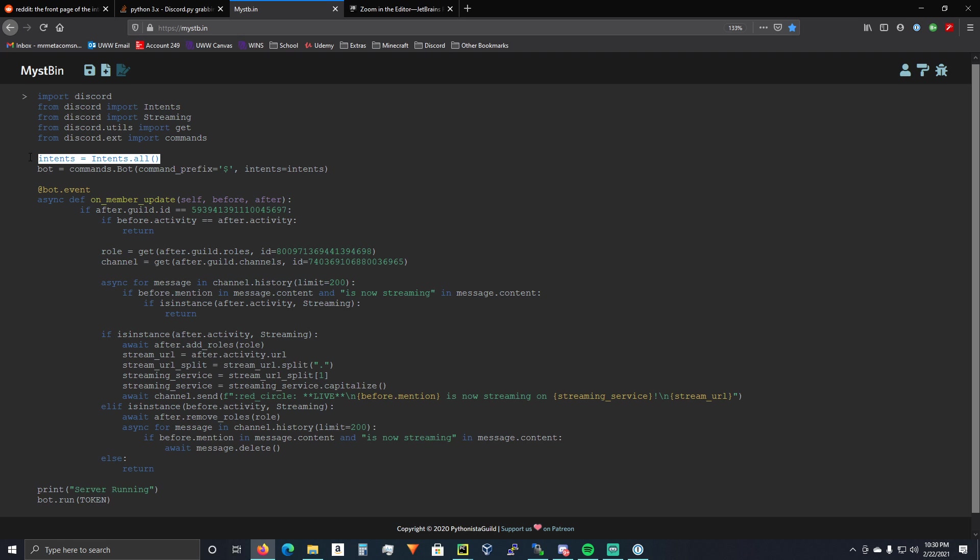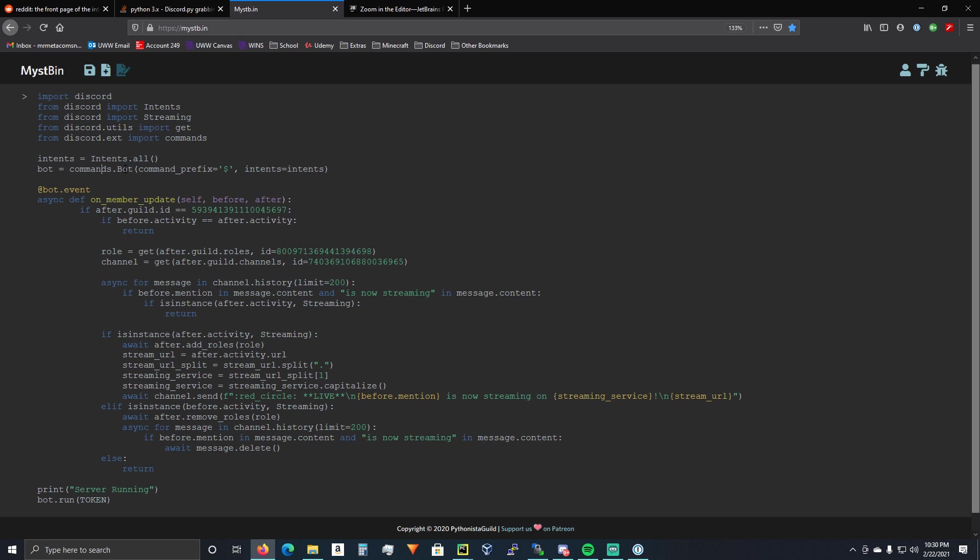Alright, so you're going to set up your intents. Intents equals intents.all. And you're going to set up your bot. Bot equals commands.bot, command prefix. I set mine to dollar sign. You can do it as whatever. But again, you're not using commands in this example. If you do add commands to your bot, you will need this. And then, intents equals intents.